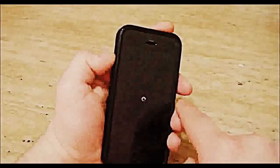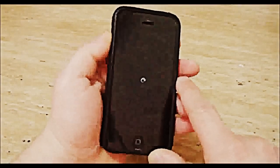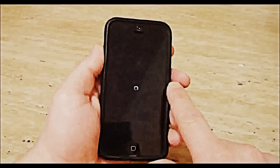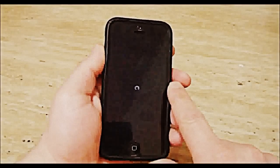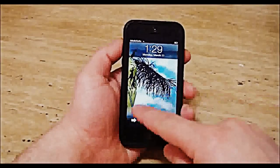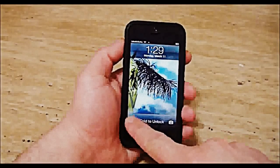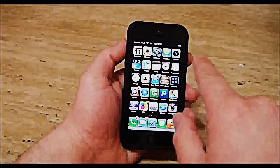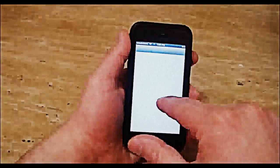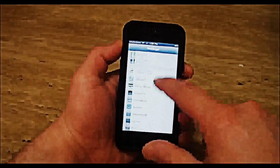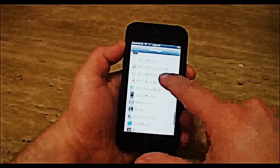Now I'll show you how my phone looks without holding the volume up button and letting Mobile Substrate initialize while the phone is booting up. You can see right here fold to unlock, the five icon layout, and going into my settings you can see all the tweaks that loaded up.